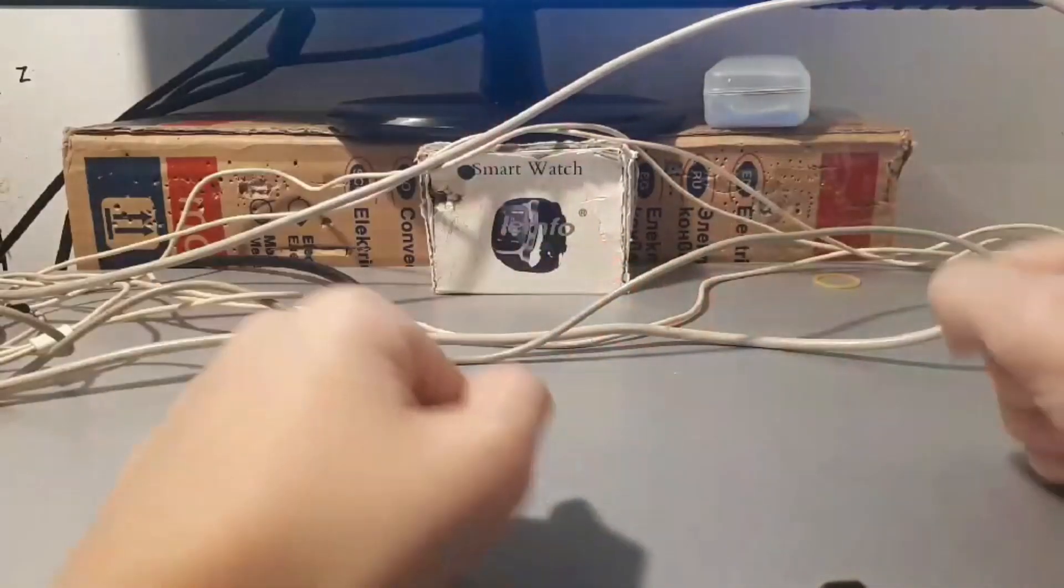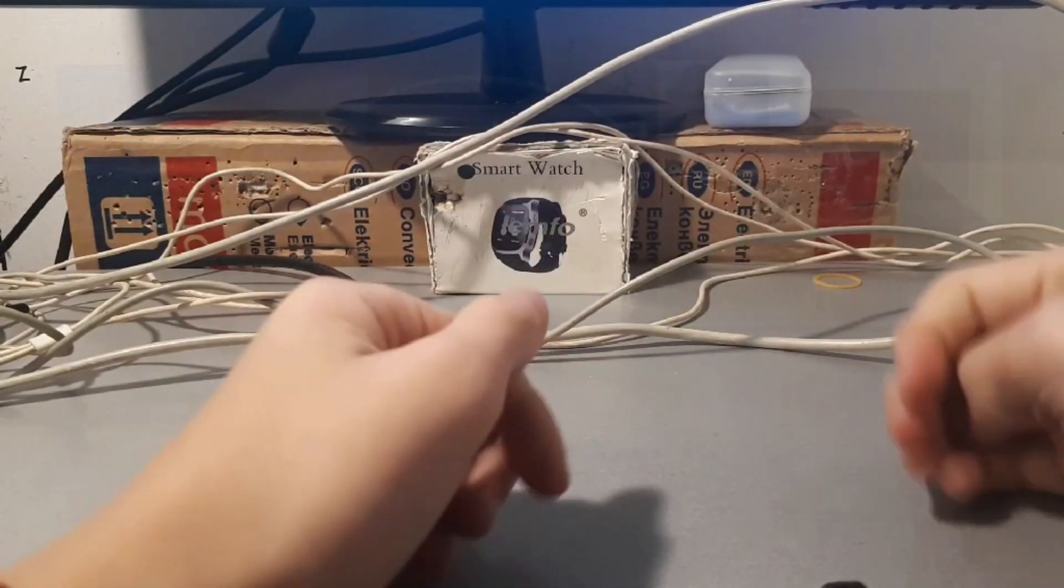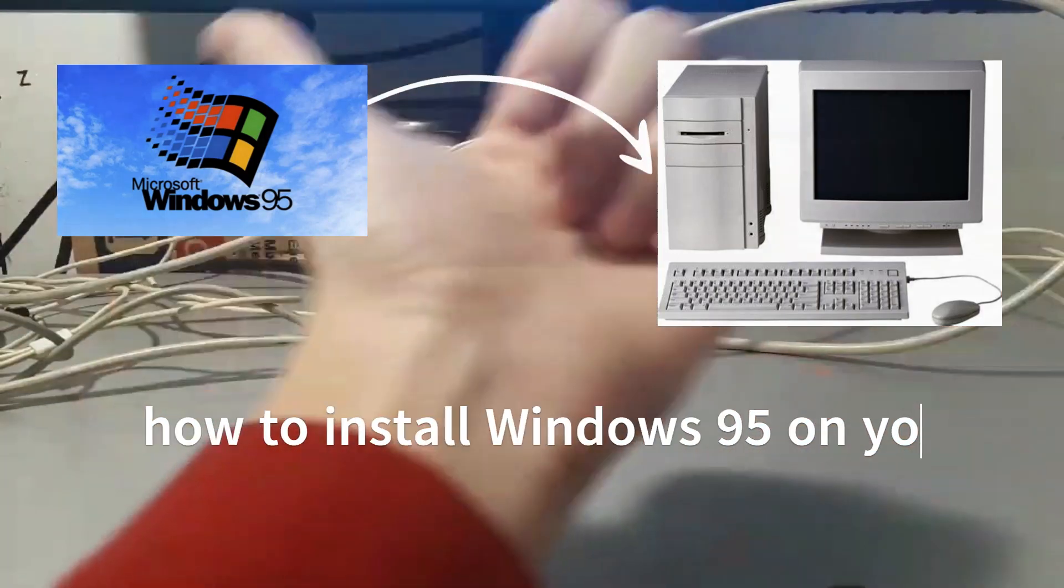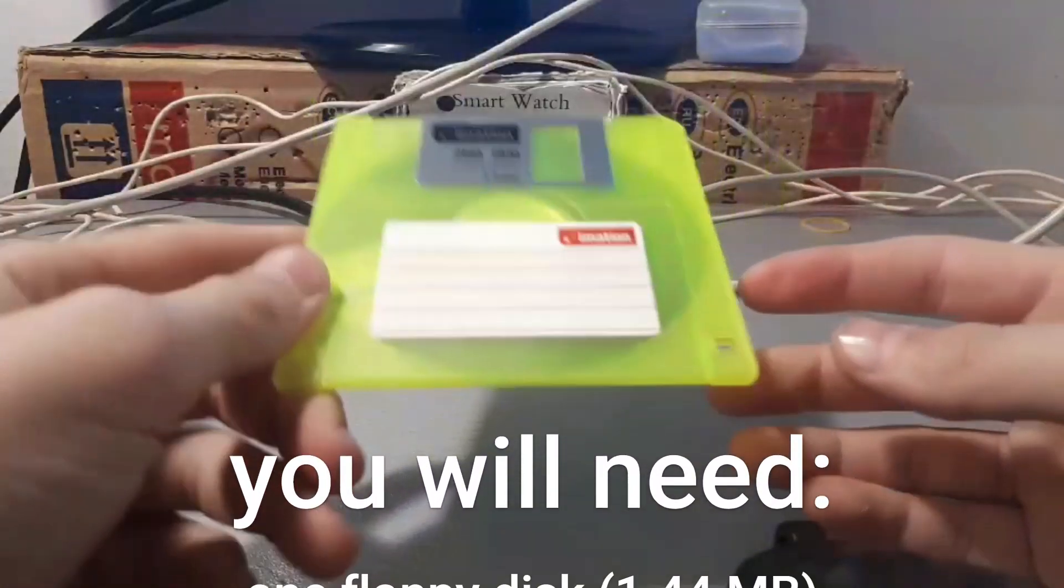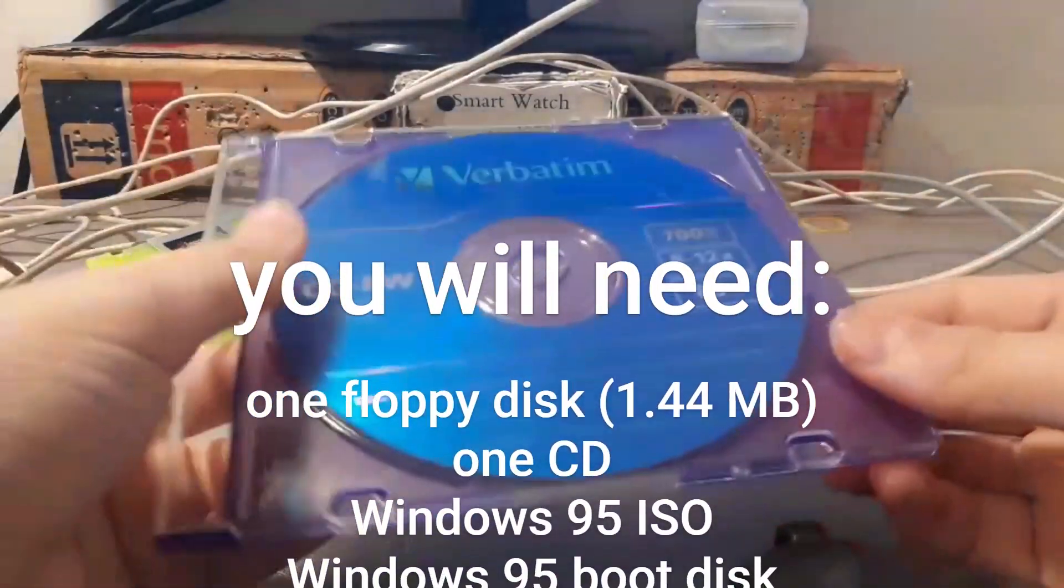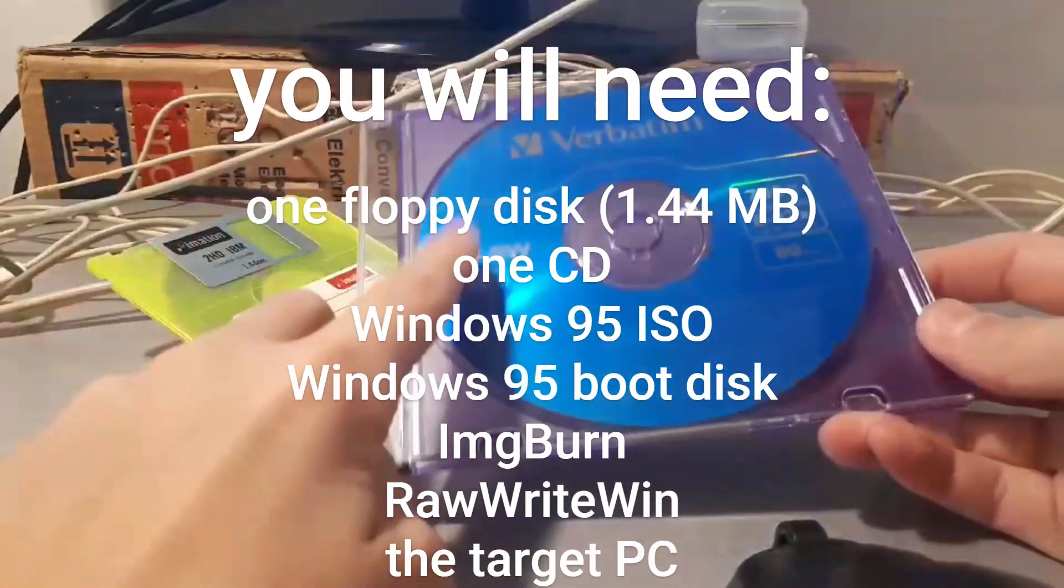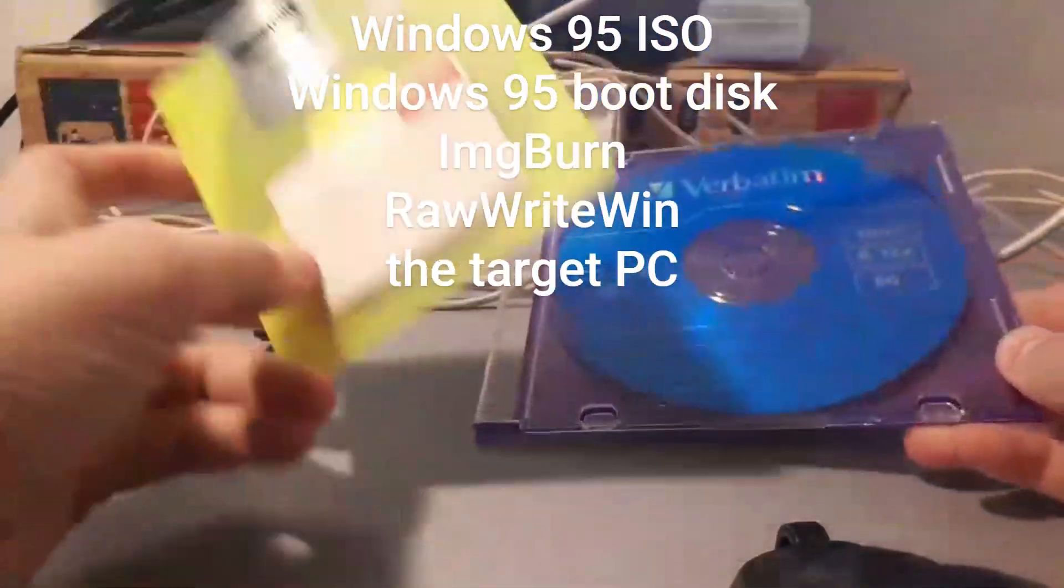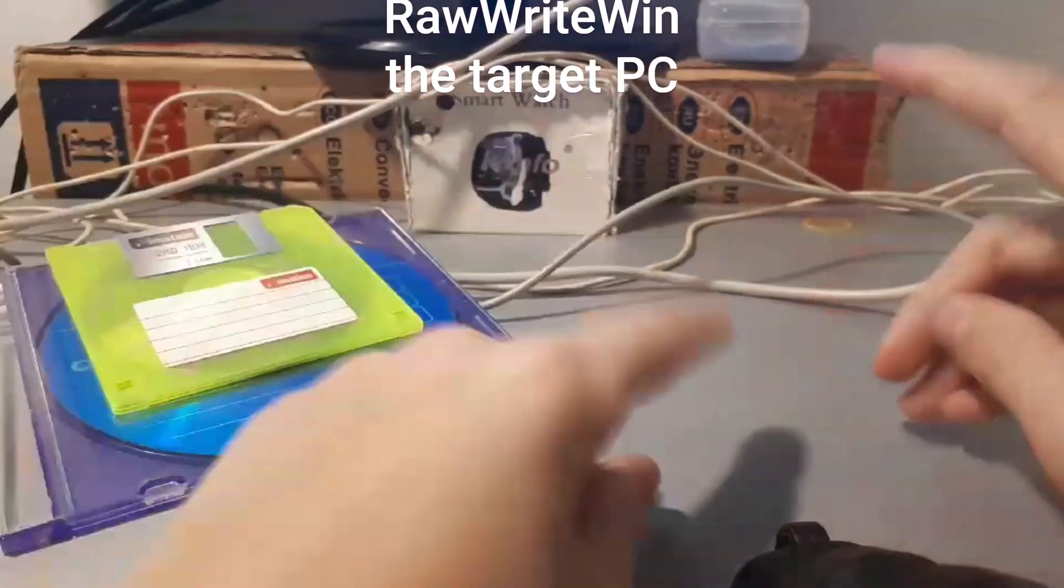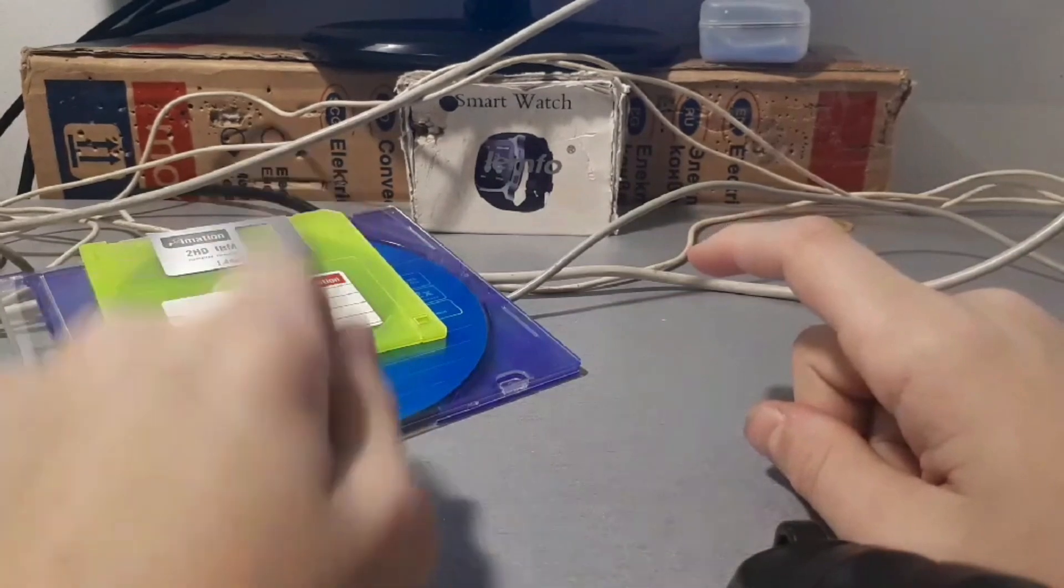Hi friends, today I'm here with another tutorial and in this video I'm going to show you how to install Windows 95 on your old PC. For this purpose you require one floppy disk which is going to be the Windows 95 boot disk, and you'll need one CD or DVD. I'm going to use a rewritable CD for this tutorial which we're going to burn the Windows 95 image to. We also need IMG burn to burn the ISO to the CD and raw write win to make the boot disk.